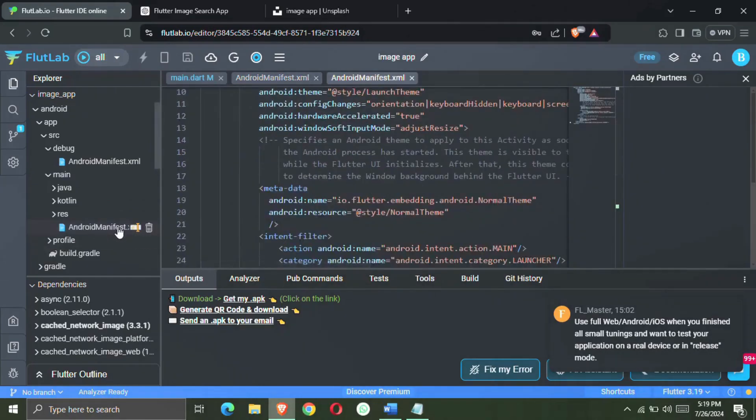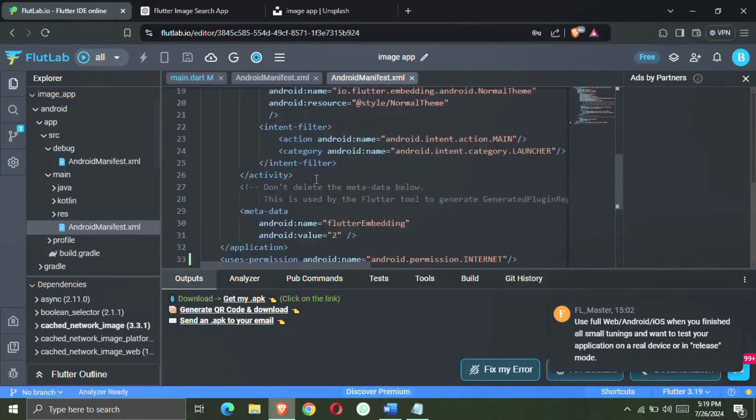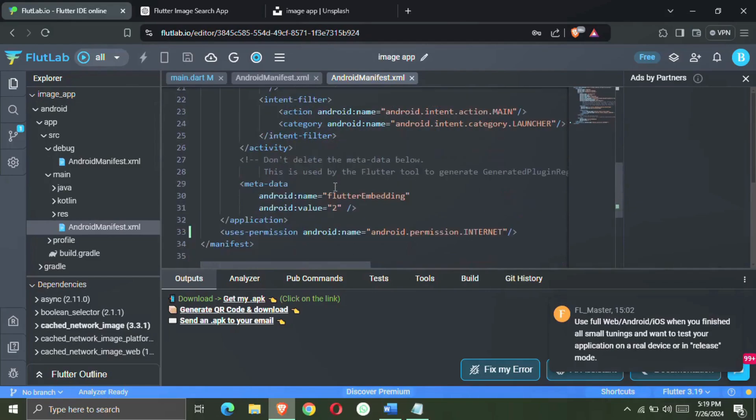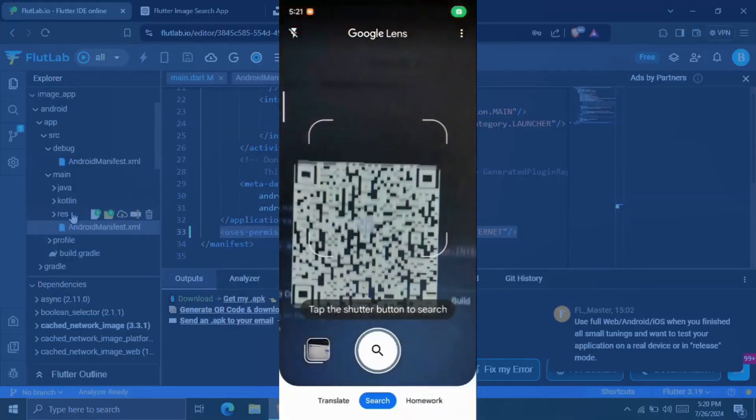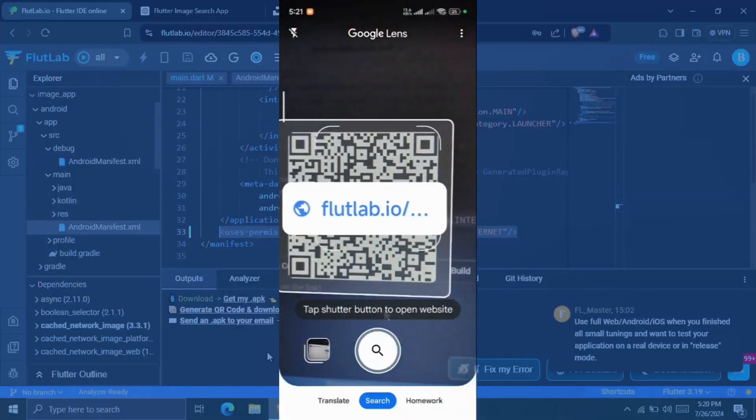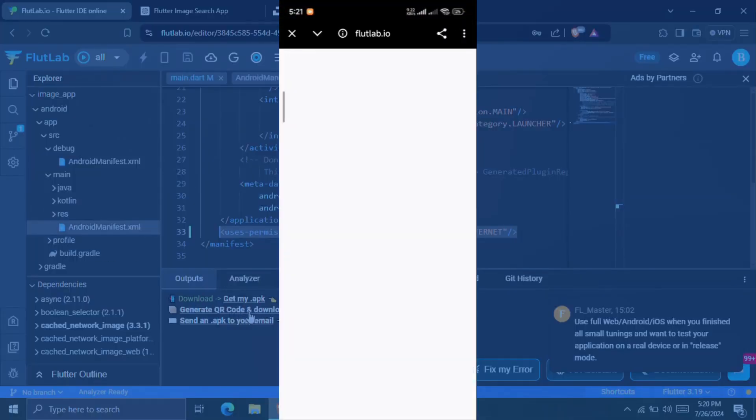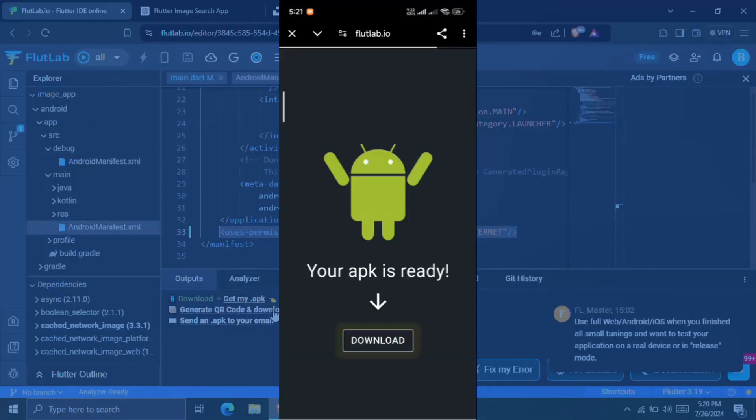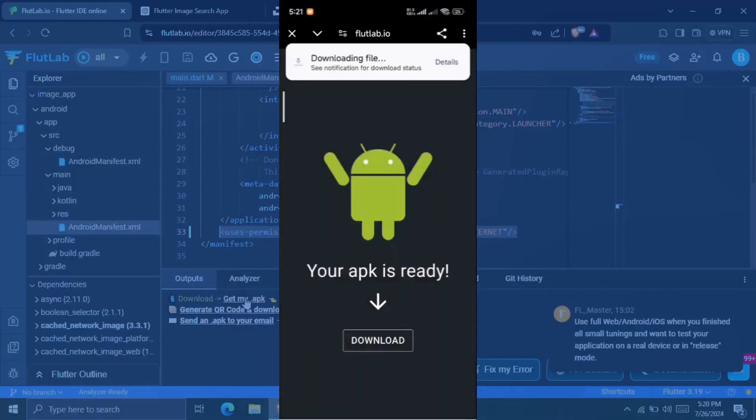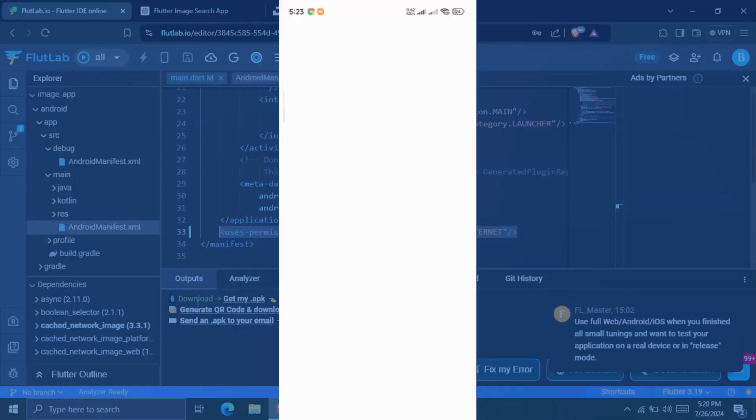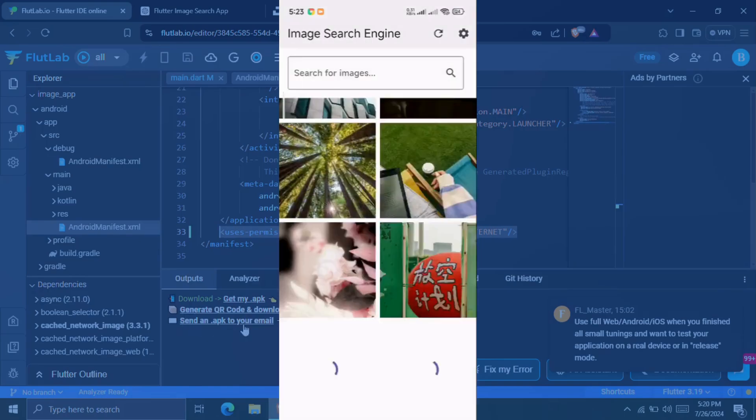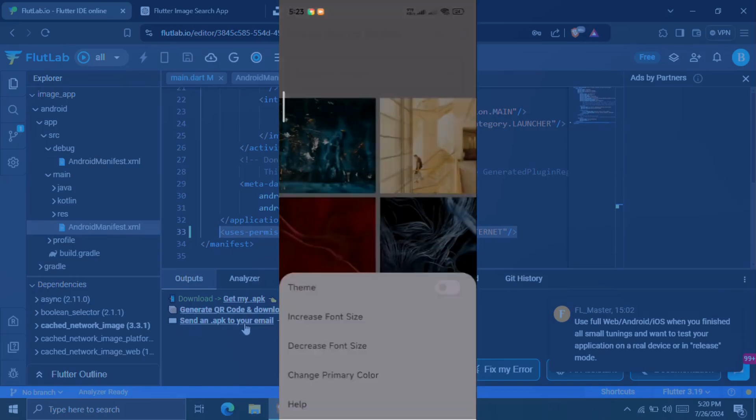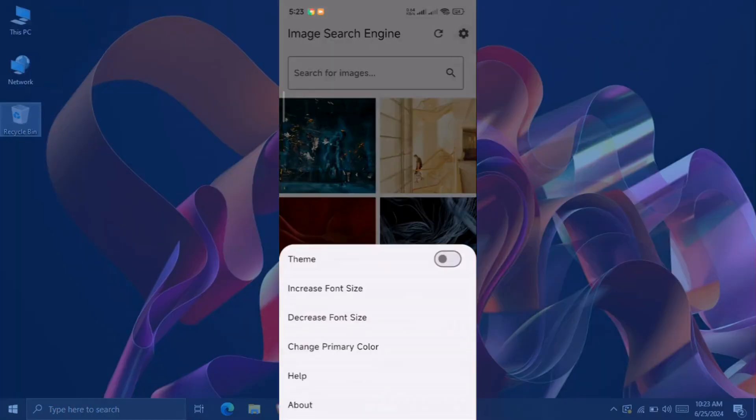You simply have to create and open your main manifest file. After this, paste this permission under the application tag there. This is basically the permission of the internet. After this, you have to download your APK file, also by scanning the QR.